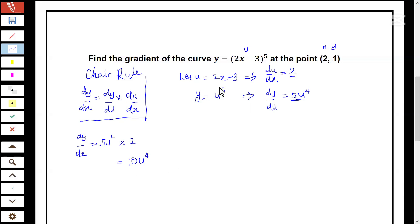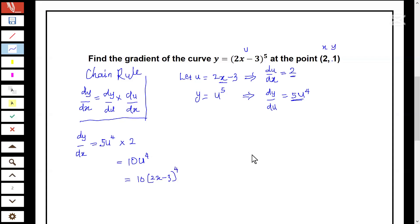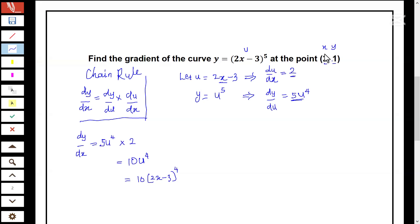Now, of course, there is an expression for u, so we can replace u with the expression 2x minus 3. So this can also be written as 10 times (2x minus 3) to the power of four. To find the exact value of the gradient of the curve at the point (2, 1), we substitute the value of x, which is two, into the expression.